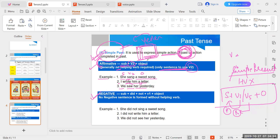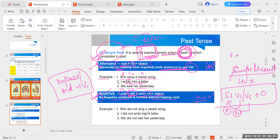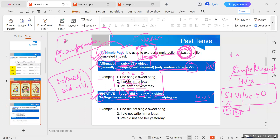Negative sentence — no negative sentence is formed without a helping verb. A helping verb will be used here. The structure will be: Subject + did + not + V1 form of the verb + Object. With do, does, did — we always use V1 form. For example: 'She sang a sweet song' becomes 'She did not sing a sweet song.' 'I wrote him a letter' becomes 'I did not write him a letter.' 'We did not see her yesterday.'